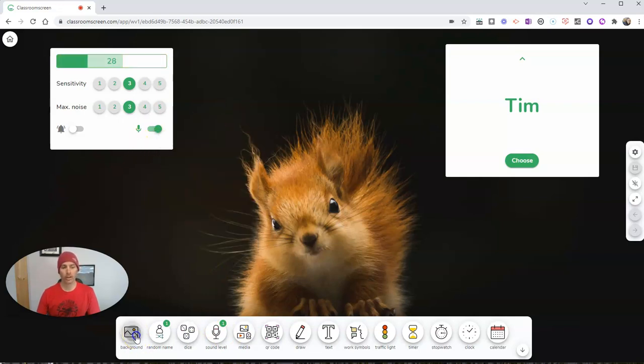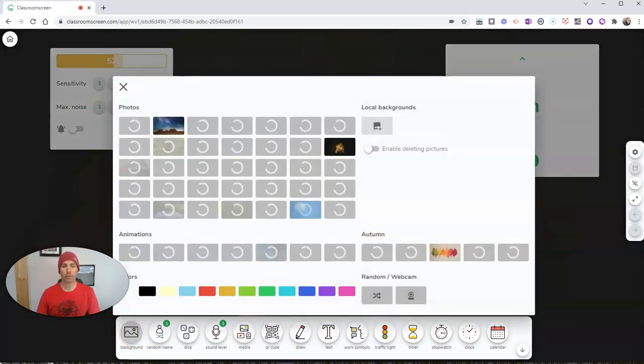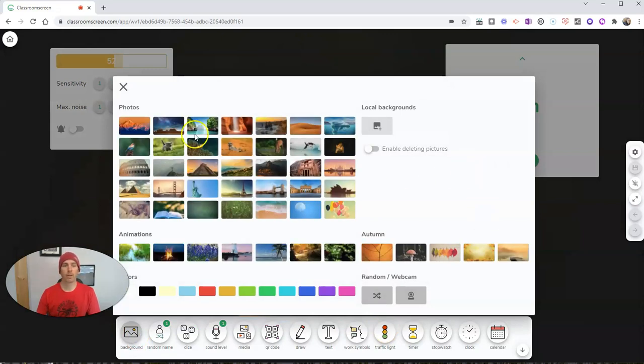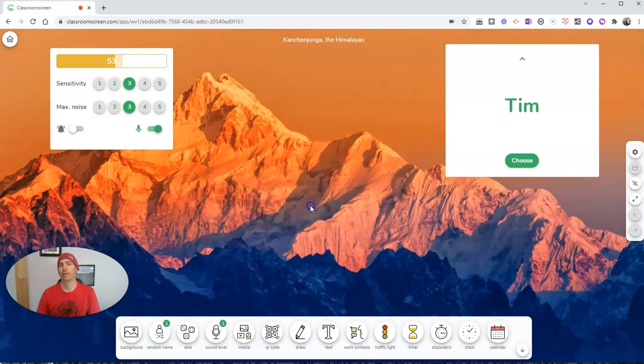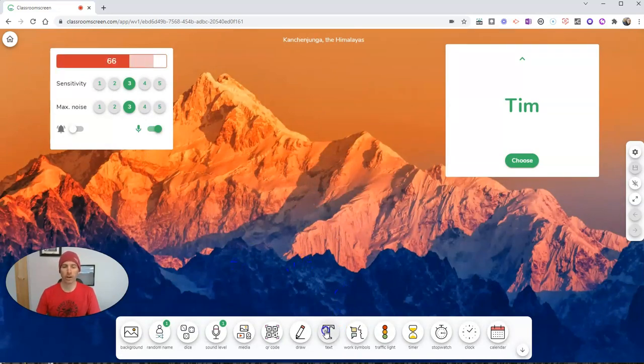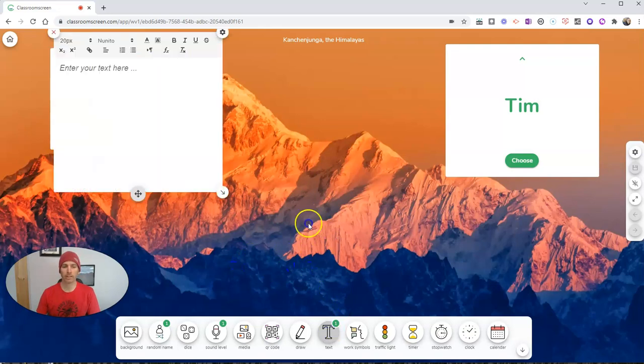We can change the background if we like. Let's say I want to put in this picture of the mountains instead of that squirrel that I had. Although the squirrel was kind of fun.